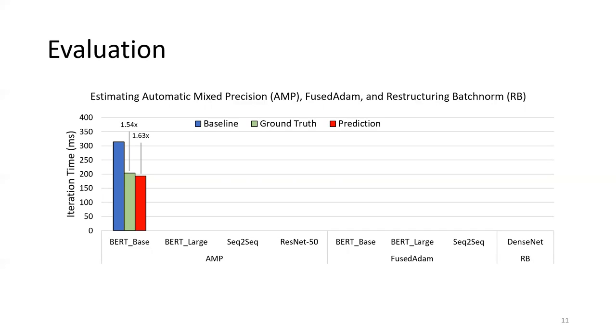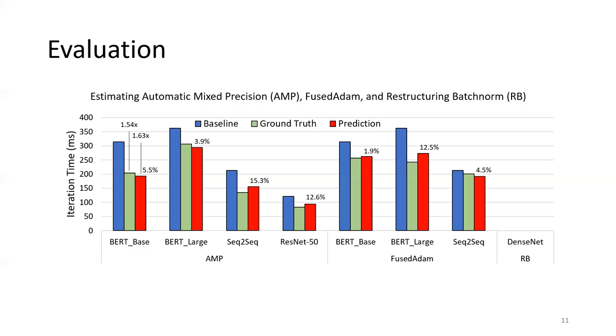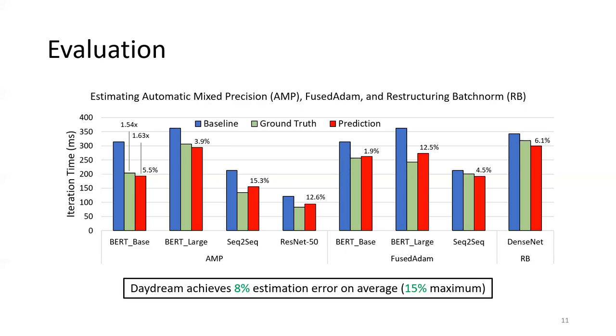We did the same analysis when using AMP on other three DNN models, and we also evaluated fused Adam and restructuring batch norm optimizations. In general, Daydream achieves 8 percent estimation error on average and 15 percent maximum.